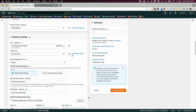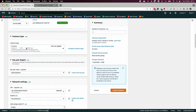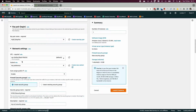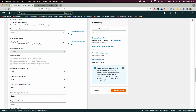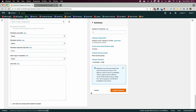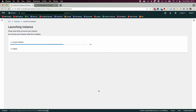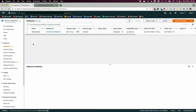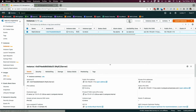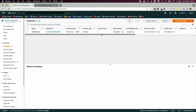Select the 'my-s3-role' from the dropdown. Double-check your settings: t2.micro, my EC2 key pair, security group with SSH from anywhere, and the IAM role assigned. Then click 'Launch Instance'.